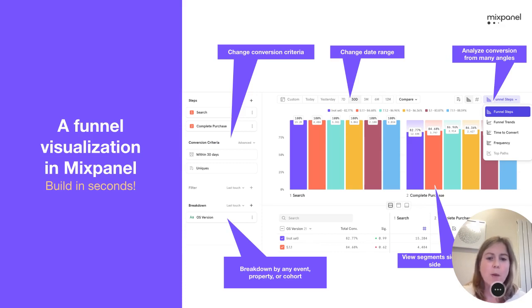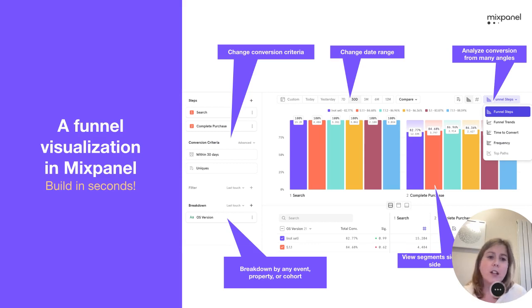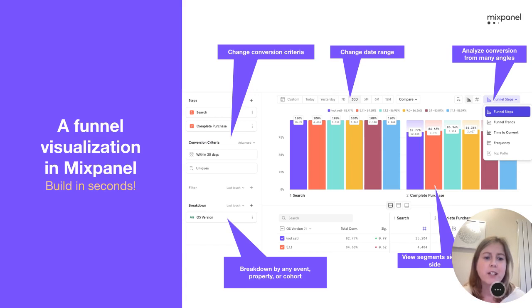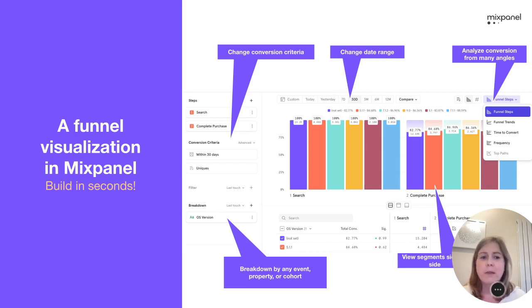Once you have used Mixpanel and done your quick analysis, you might then want to use a BI tool to dig a bit deeper and look at additional data for more in-depth analysis. But Mixpanel is a really good way to start and do your initial analysis, and then supplement that with a BI tool as well.